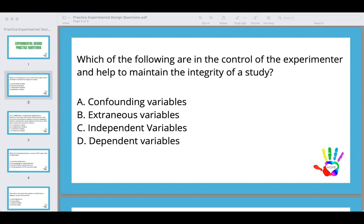Independent variables are your interventions — there may be more than one. For example, if you're testing whether functional communication training decreases eloping behavior, your independent variable is the functional communication training. The dependent variable is the behavior — in this case, eloping is your dependent variable.